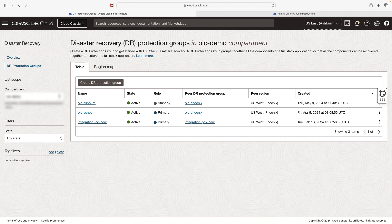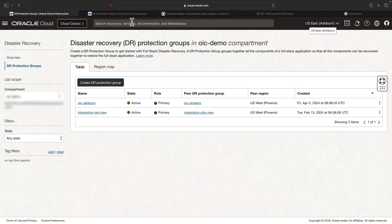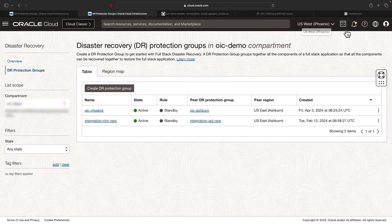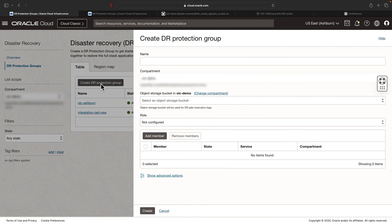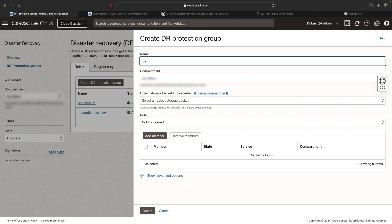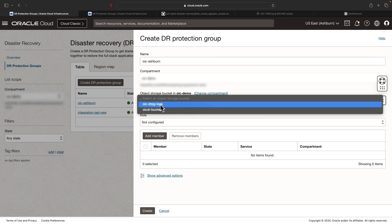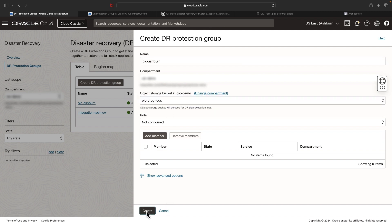I have logged into the OCI console. The first tab is the Ashburn region and the second tab is the Phoenix region. Let's first create the Fullstack DR protection groups. Hit create protection group and provide a name.